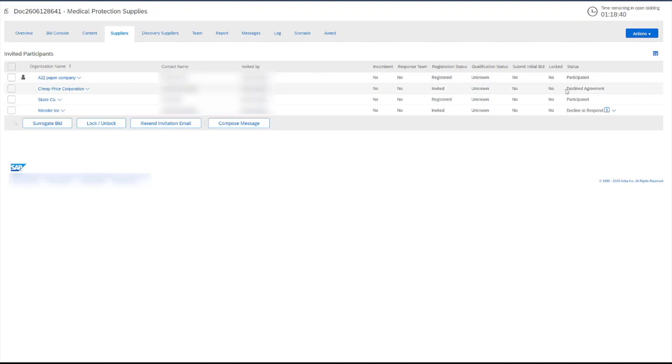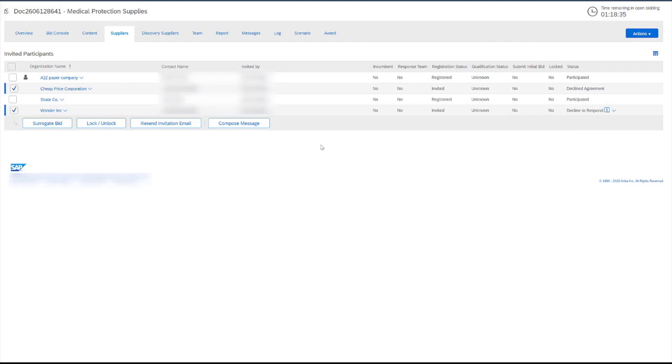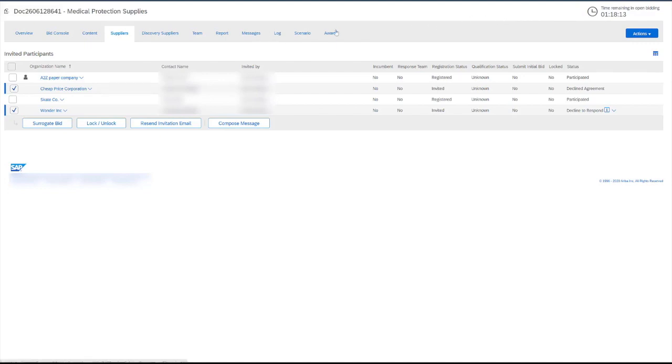However, the other two have declined agreement and declined to respond. In these instances, it may be appropriate to lock these participants. Locking the participants will give them limited access to the event and they won't be able to submit responses. Although they cannot submit their responses, they can still use the event messages tab and send messages to the event owner to let them know if they've changed their mind and have intent to respond.